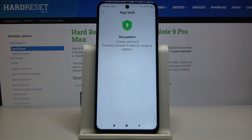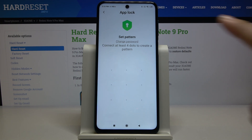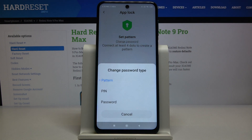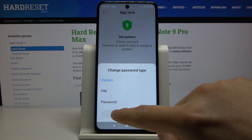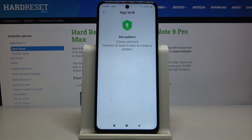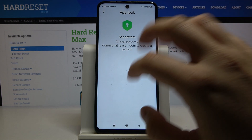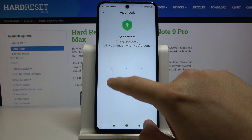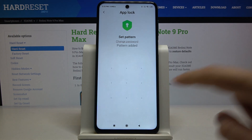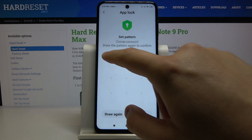Tap on Turn On. Right now we have to set our pattern, but we can also click here to change the password type. We can set a password or a PIN — whatever you want. I'm going to set the pattern, so draw it.